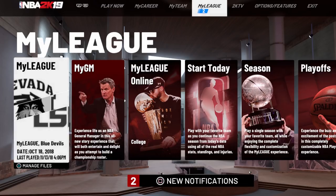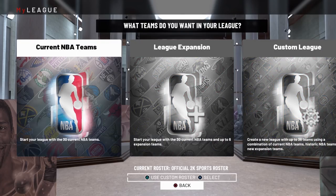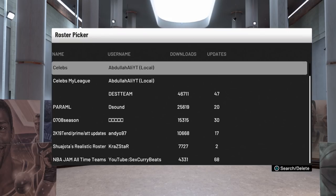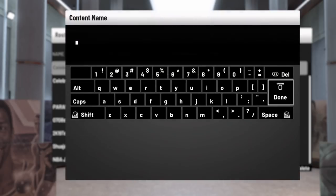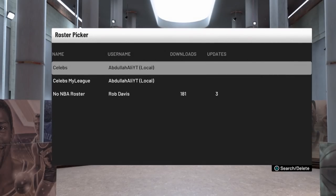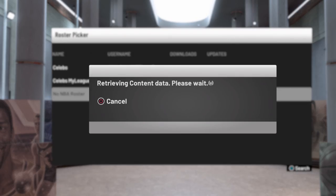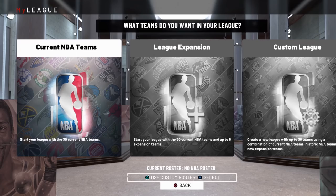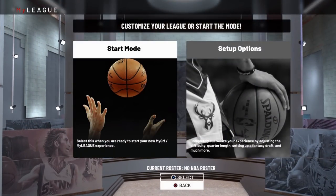Here I am on PC NBA 2K19. Go into MyLeague, create a new MyLeague, and from here go to Current NBA Teams. Before you click on that, click Use Custom Roster — on PS4 controller press Triangle. Then go to User Created Roster, wait for it to load, then press Triangle again and search by content name. Type in 'No NBA Roster' and search. You'll see 181 downloads — 'No NBA Roster by Rob Davis.' Click on that; that's the roster we're using for the college setup.